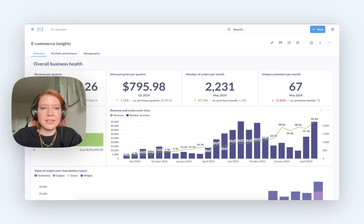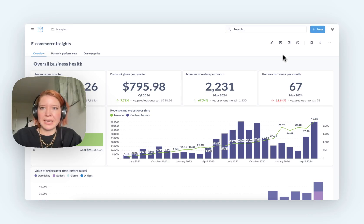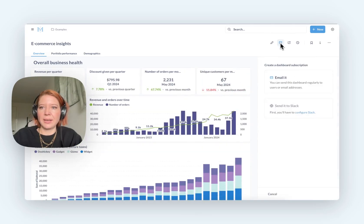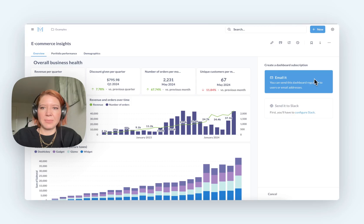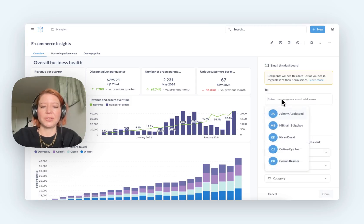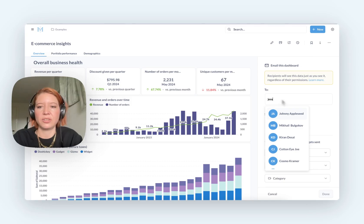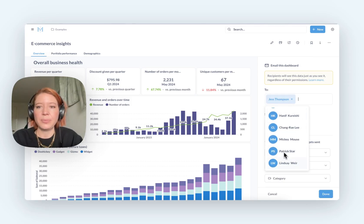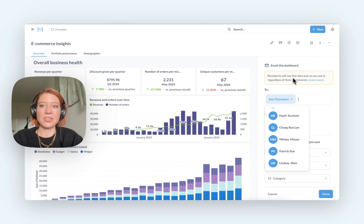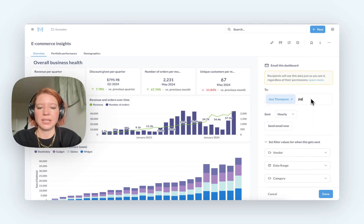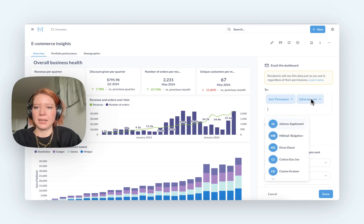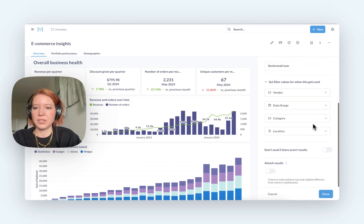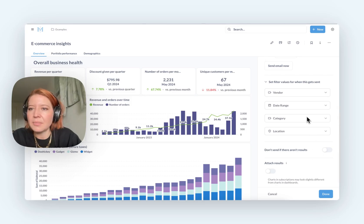Another similarity between Metabase and Power BI is the subscription function. So you can send it via Slack, via email. Something that you can do in Metabase, which you cannot do in Power BI, is send subscriptions to people outside of your organization. So I'm just going to make up an email address here. There we go. We're good to go. I'm going to leave filters off for now.